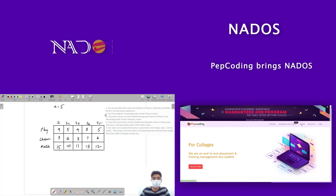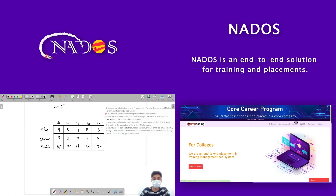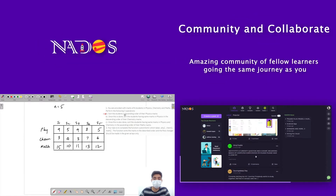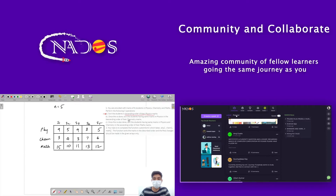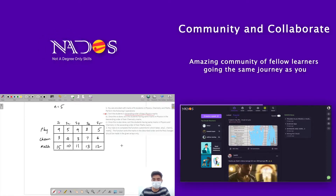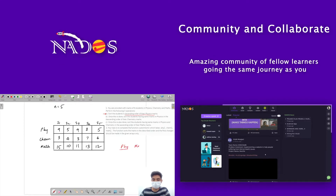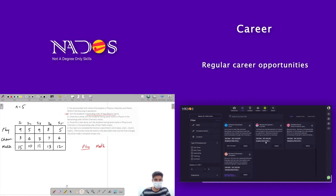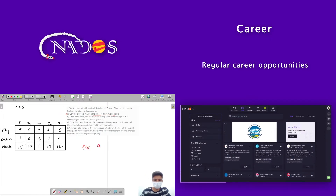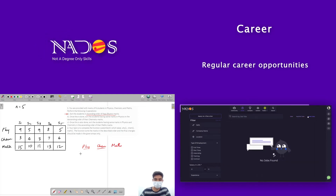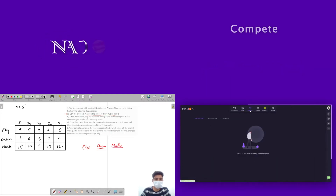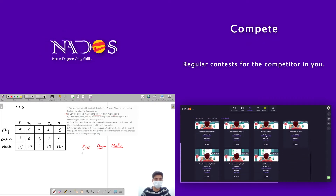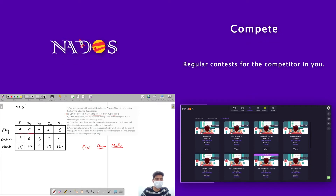The first sorting criterion is that we have to sort the students in ascending order of their physics marks. So let's write the marks — physics, chemistry, and maths. We sort the students in ascending order of their physics marks, and we would get five, five, eight, nine, and nine.